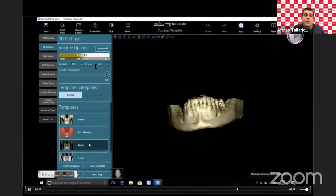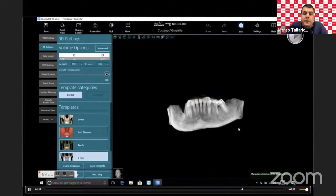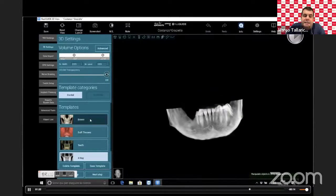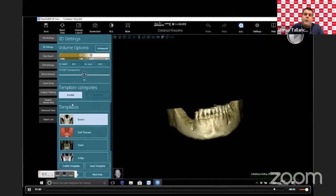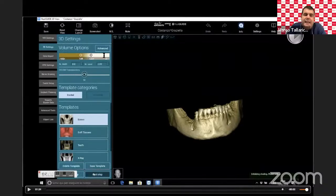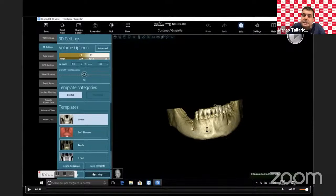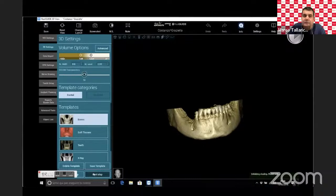The next step is to choose templates to get an X-ray view, teeth view, soft tissue view, or bone view. Usually we use the bone view and adjust the ISO value. Moving the ISO value to the right selects more radiopaque portions; to the left, soft tissues. It's very important to visualize the teeth correctly because in this protocol we use the teeth for matching.